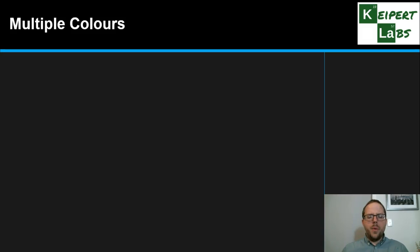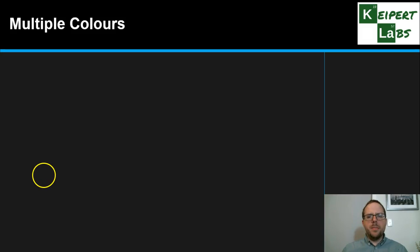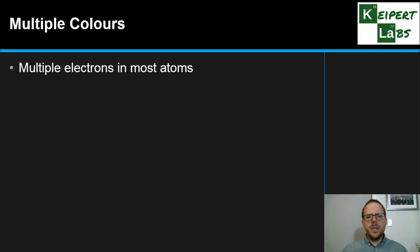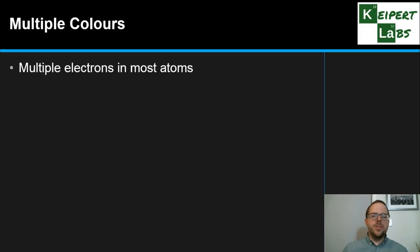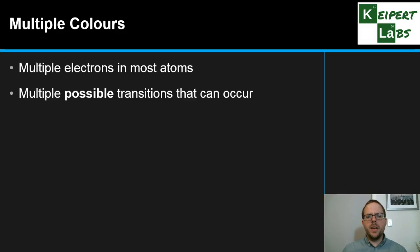Let's have a look at why atoms of a particular element give off multiple colours. In most atoms — everything but hydrogen — there are multiple electrons, two or more. As we get to larger and larger atoms, like gold with 79 electrons or uranium with 92, there are lots of different electrons involved.